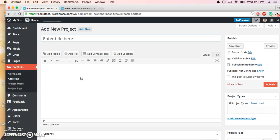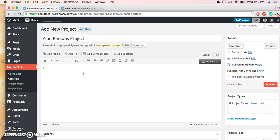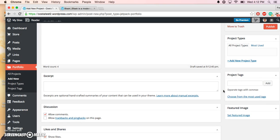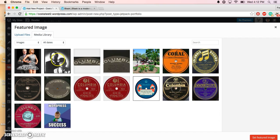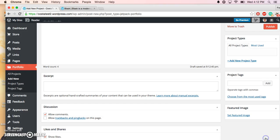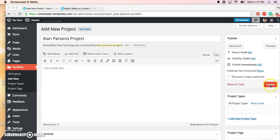We're going to create our first project for our portfolio. We'll call it the Ellen Parsons project. I'll just put some text down here—I am some text. You'll of course want to fill out this information, but for today's purposes, we just need to add a featured image. So we'll go ahead and hit the featured image, and then they appear right down there. I'm going to hit Publish.